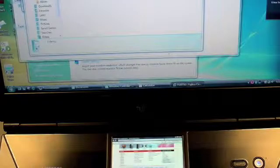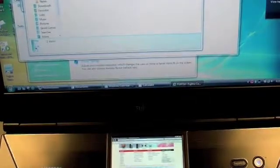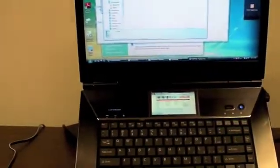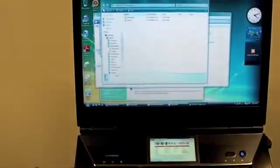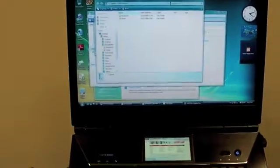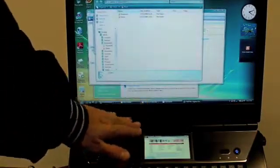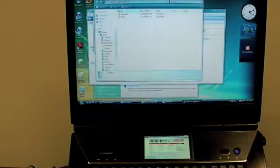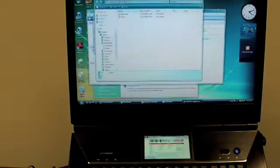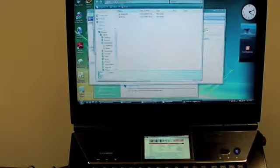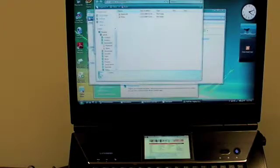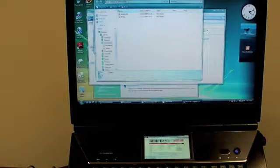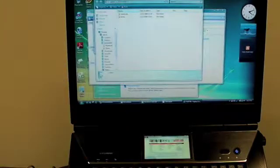Just a quick look at the Fujitsu N7010 and the auxiliary display there. It's not your typical auxiliary display in that it's not a sideshow device. It's actually a physical secondary screen. I thought you guys would get a kick out of seeing this. We're not going to take a look at anything more on this N7010. Most of you are interested in ultra portables, but I thought you guys would get a kick out of that.